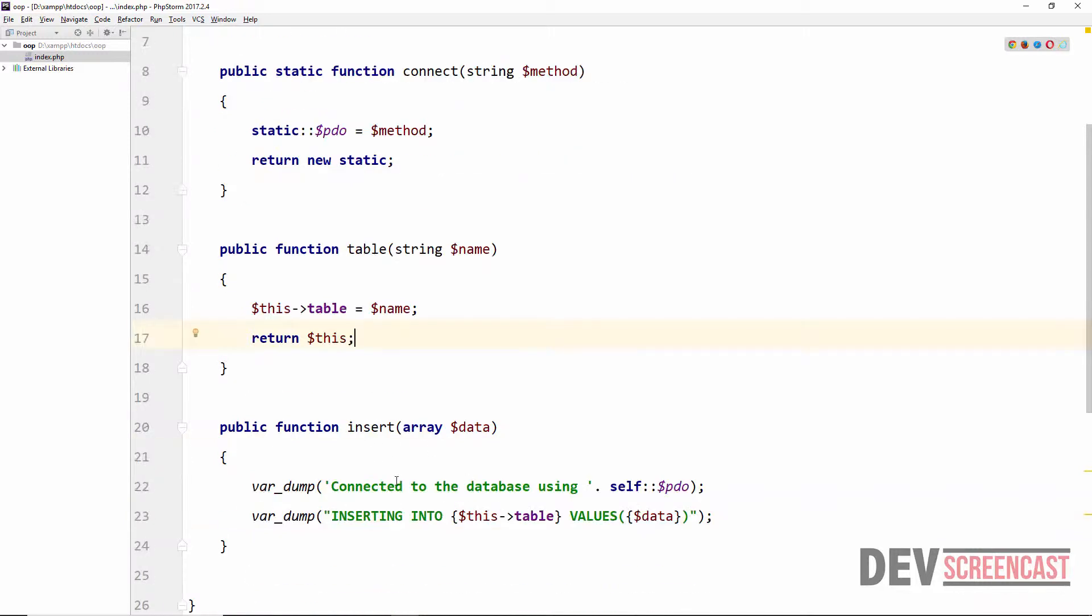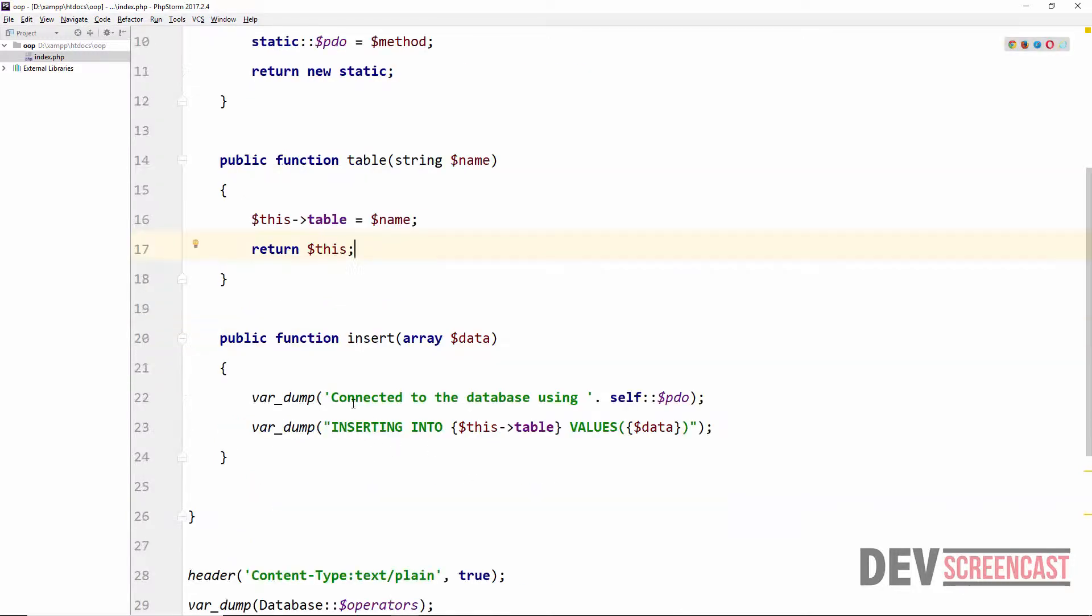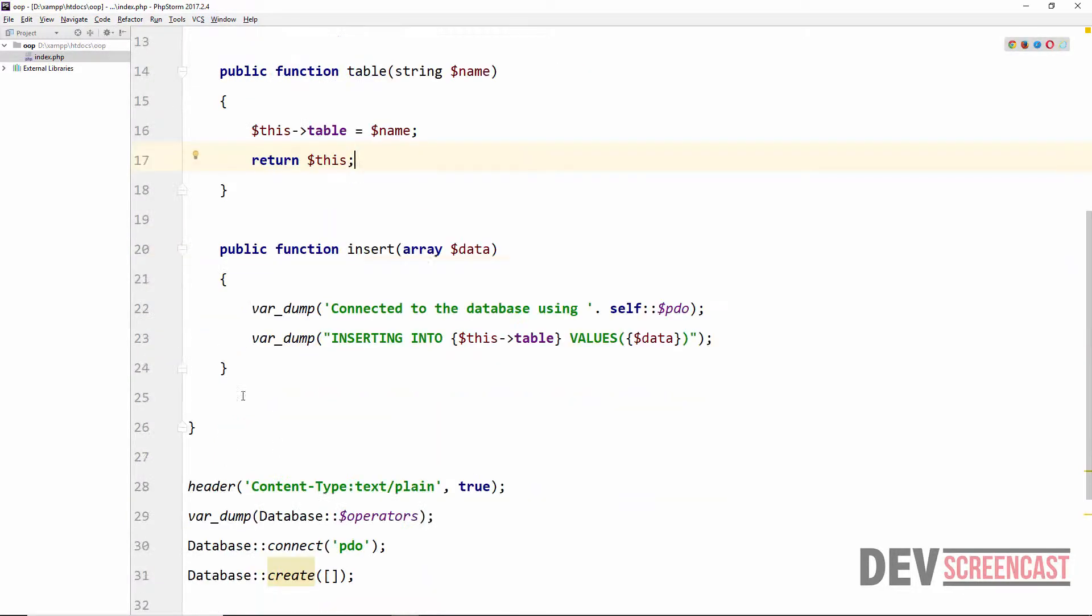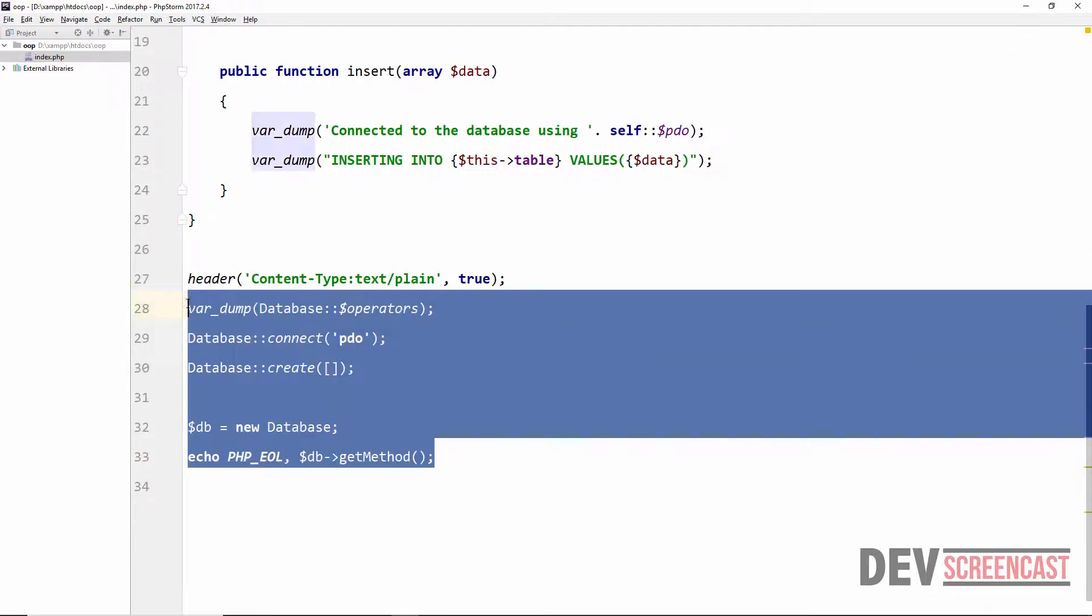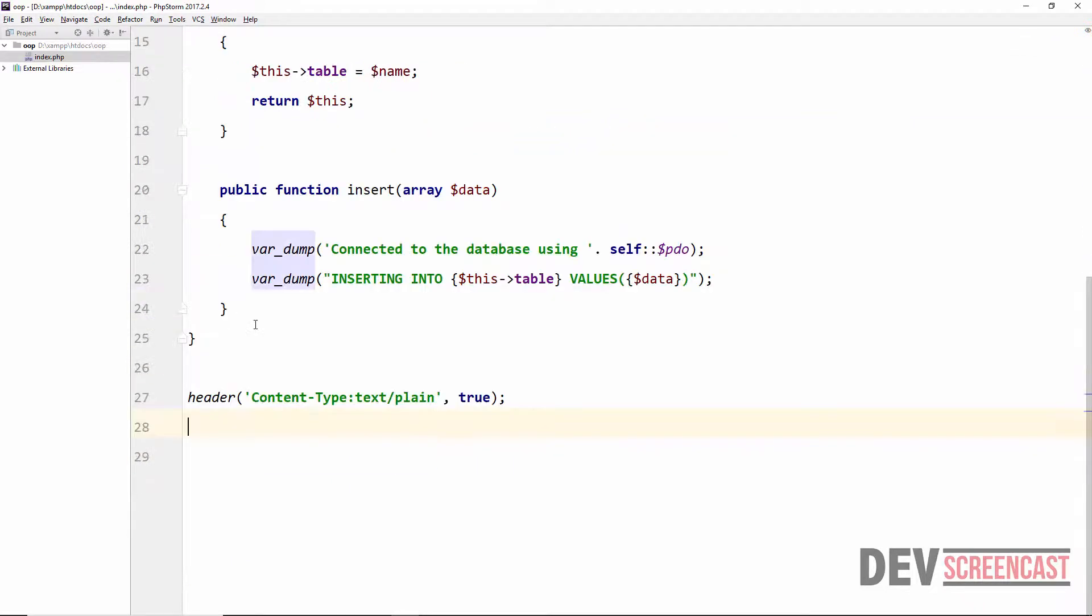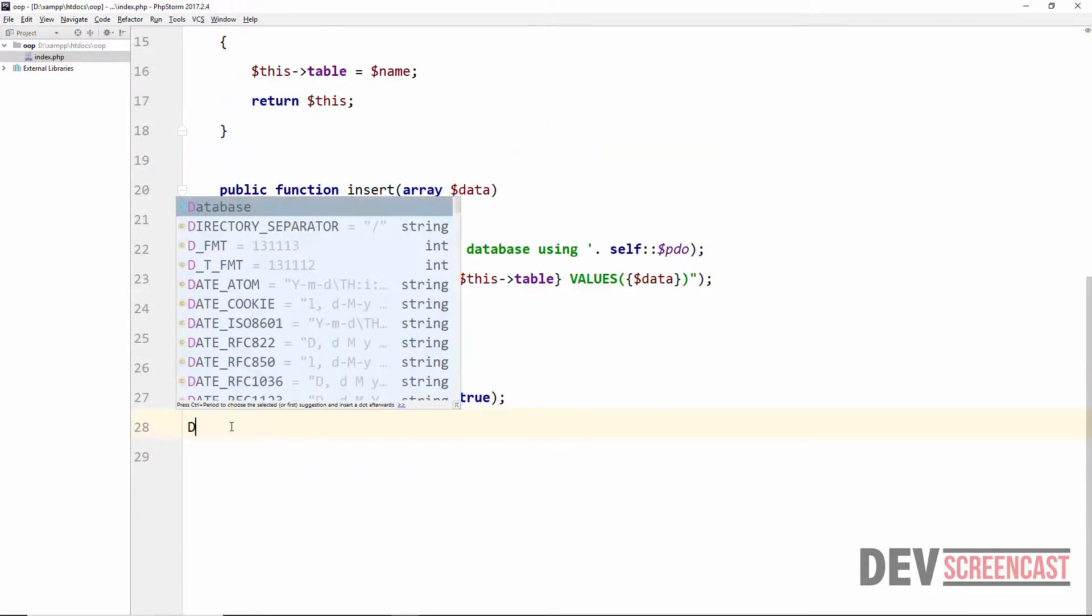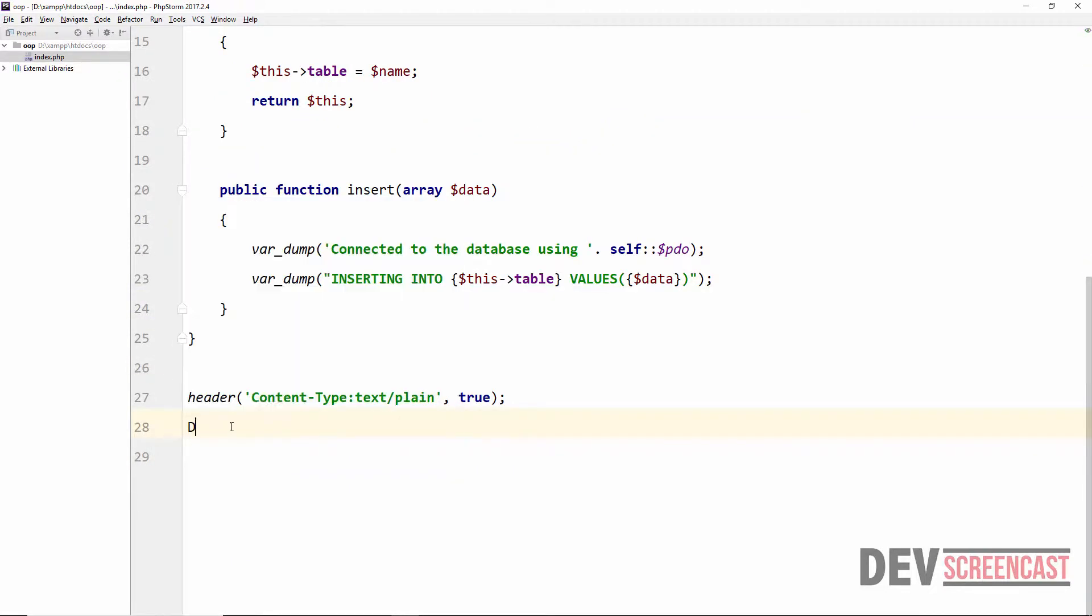So let's now implement this below. I'm going to get rid of all of this. And then here we are going to say database connect and then we pass in the connection method which is PDO.